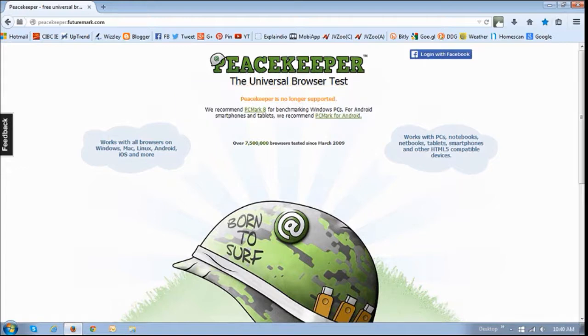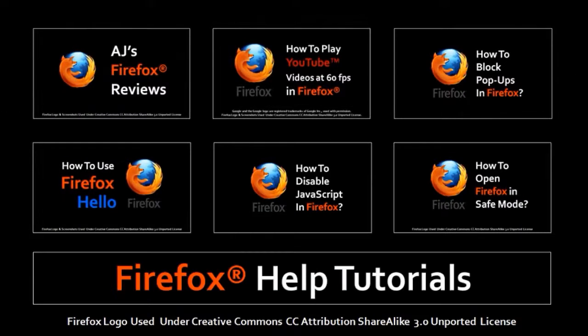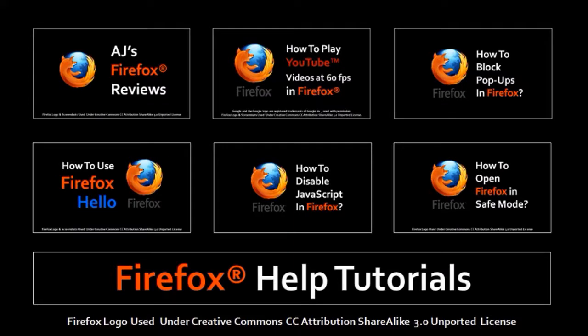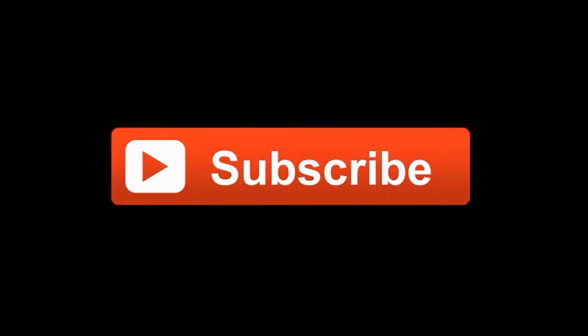So that's pretty much a wrap up on Firefox 40. Hope you found this useful. Feel free to check my YouTube channel for more Firefox reviews and tutorials. And if you've got any feedback or have any questions, please feel free to leave them in the comments section. Thanks for stopping by. Cheers for now.